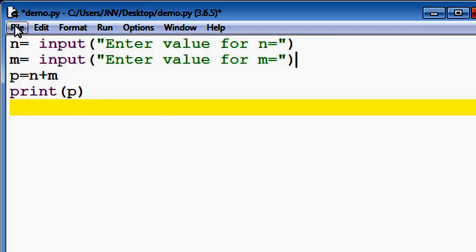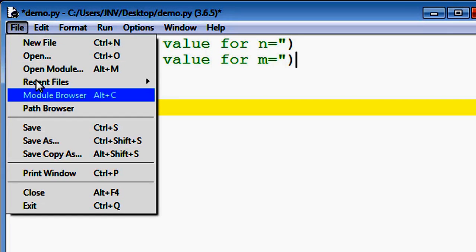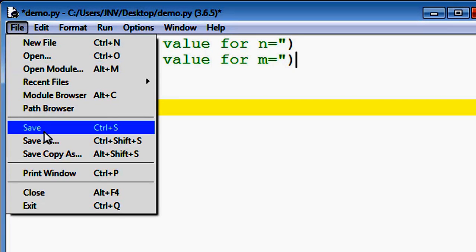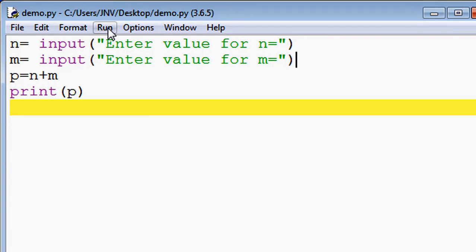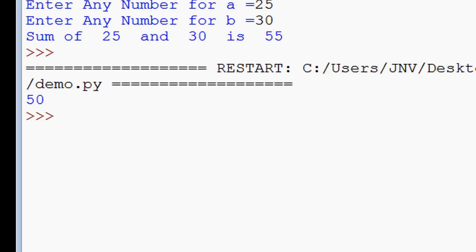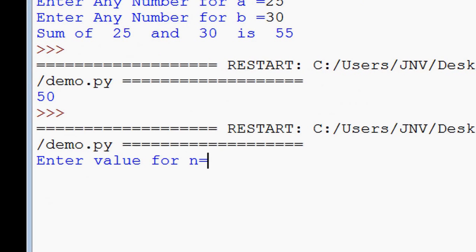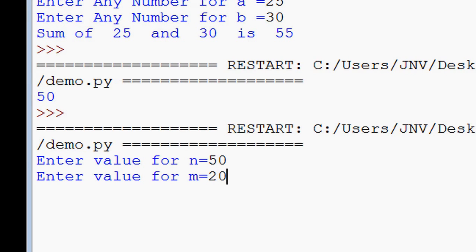Now click on save or simply press Ctrl+S and run. Enter the value for n: 50. Enter the value for m: 20. Now we are expecting the output 70, but the output is 5020.